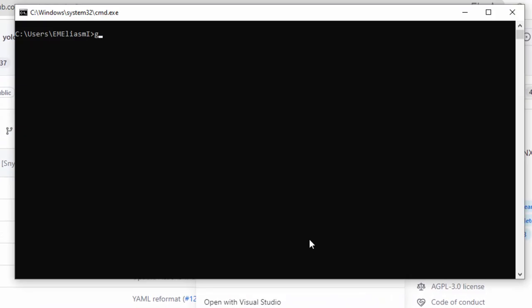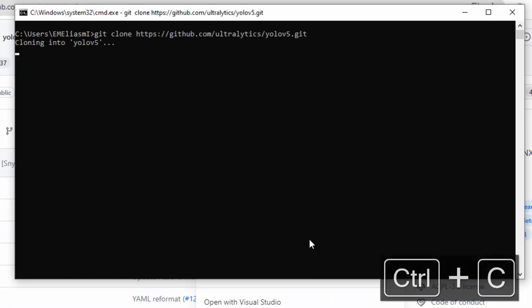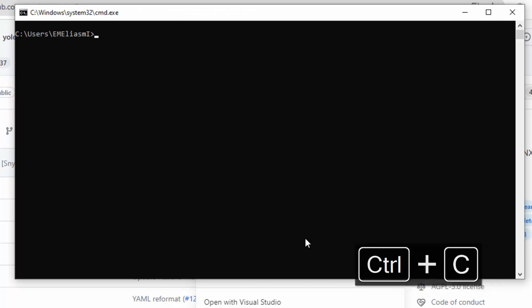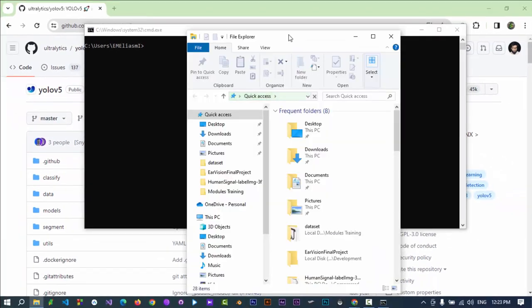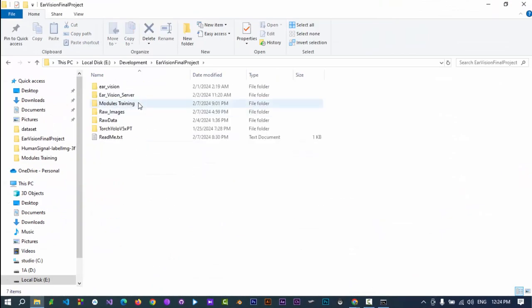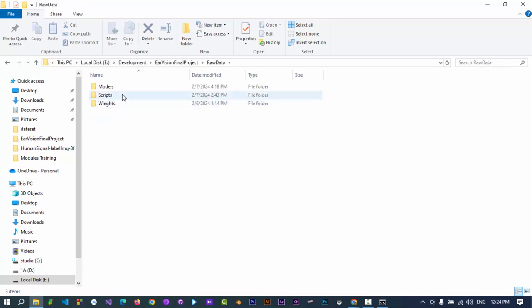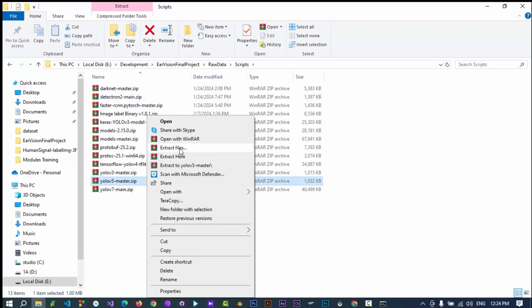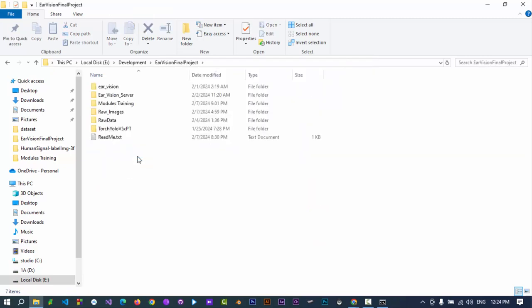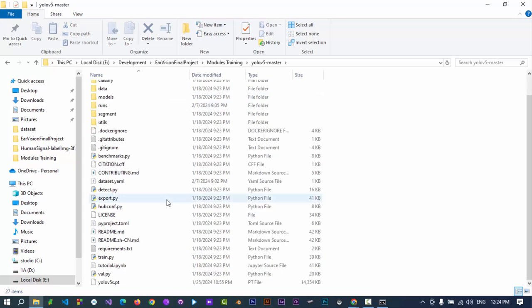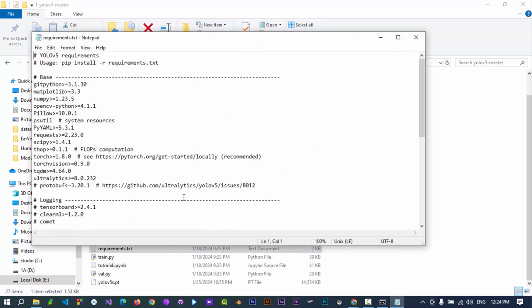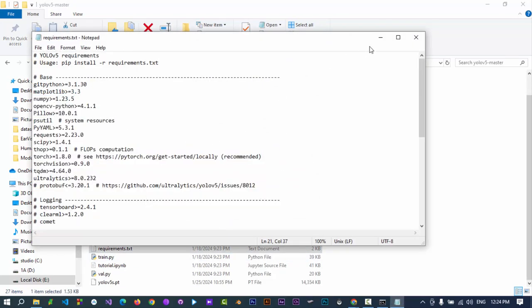You can clone the repository by git clone command, but I have already downloaded the zip file. Extract the file to a specific location. We have extracted it in here. This is the requirements.txt file, which has the list of packages required for YOLO v5.